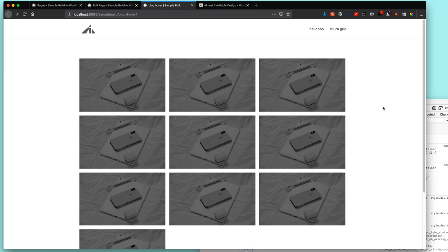Hey guys, welcome back to Almost Inevitable Design. My name is P.K. and this is another tutorial. So let's look at this new thing that I made. This is actually a blog layout.